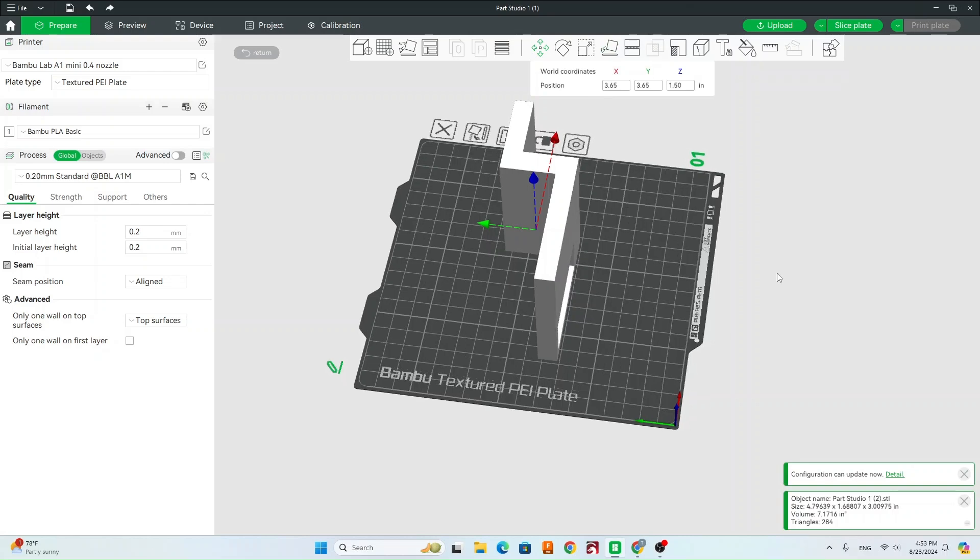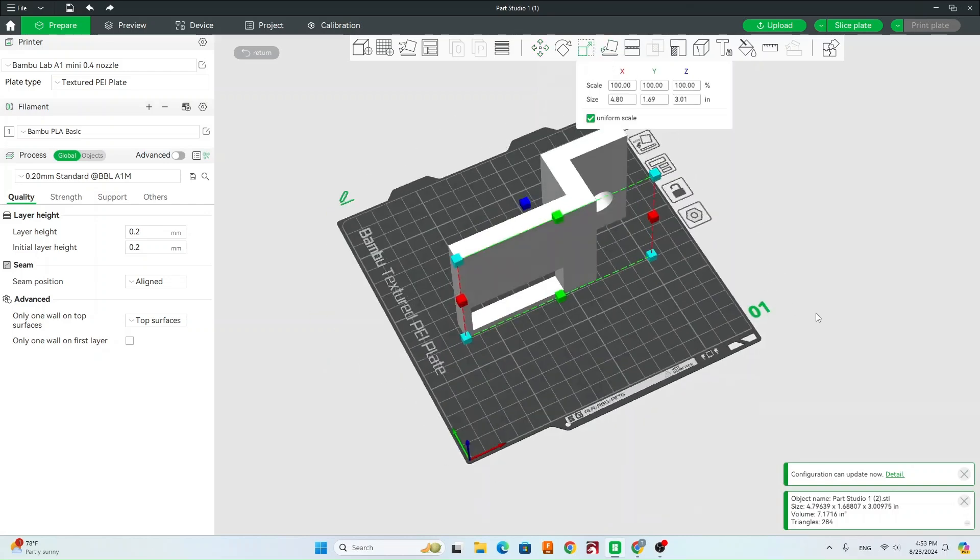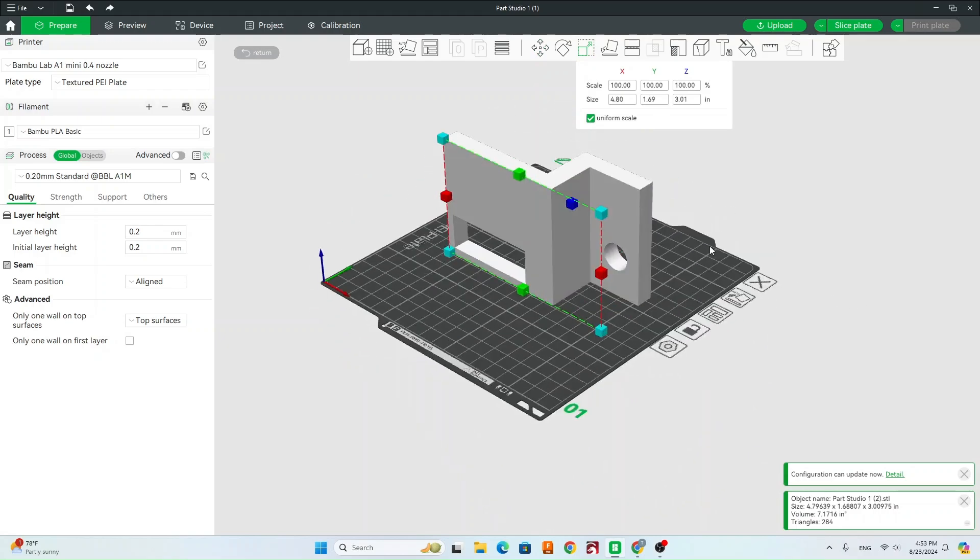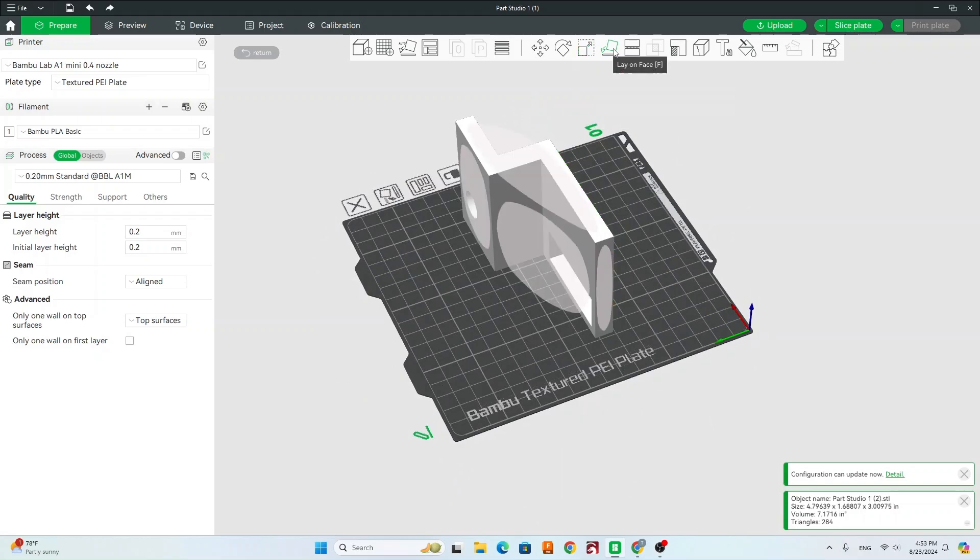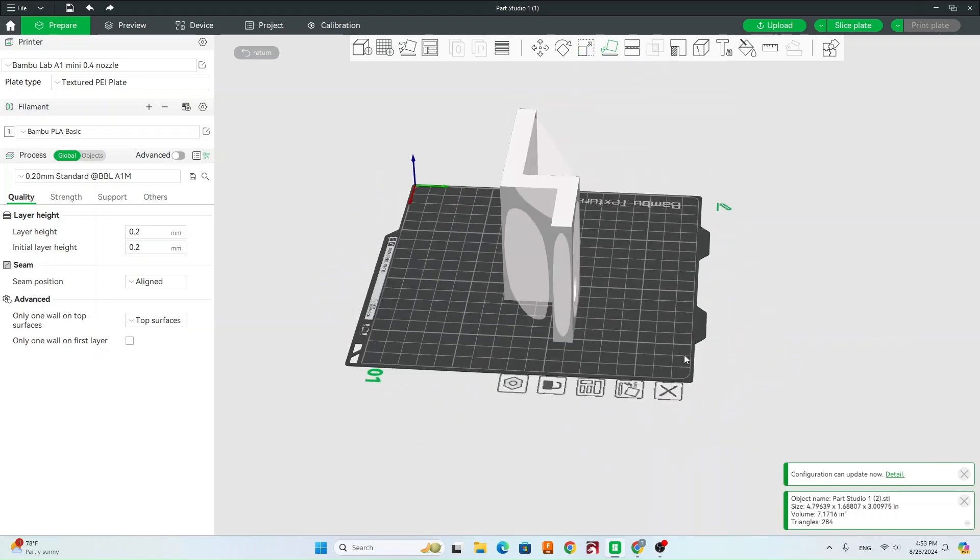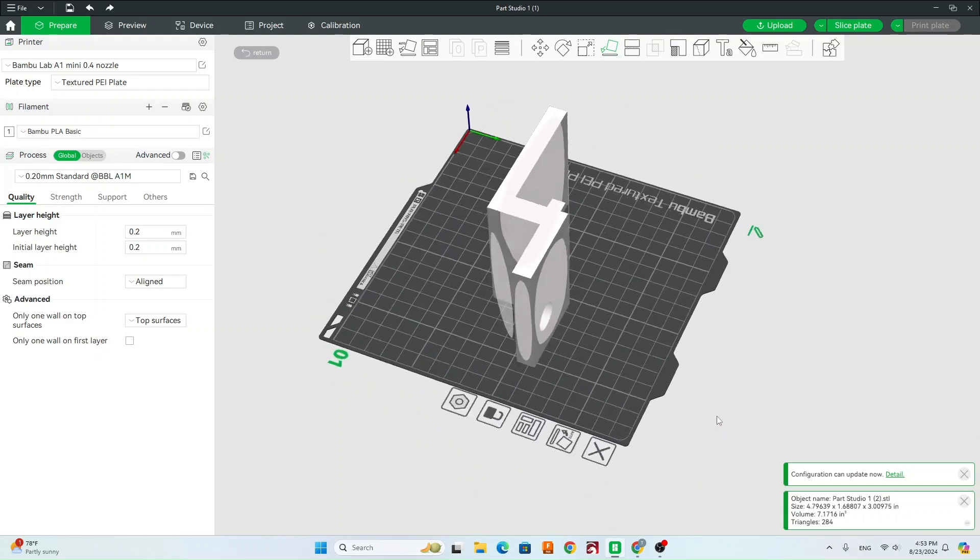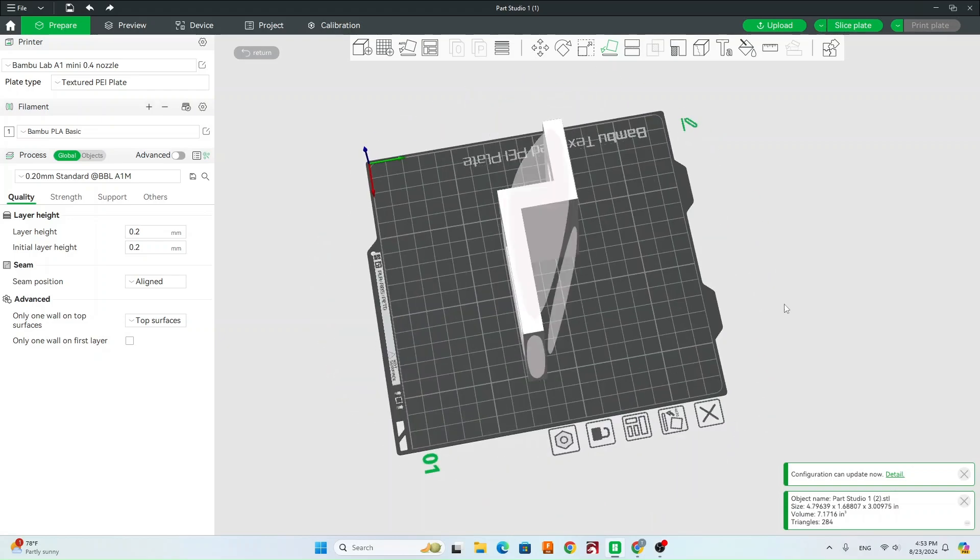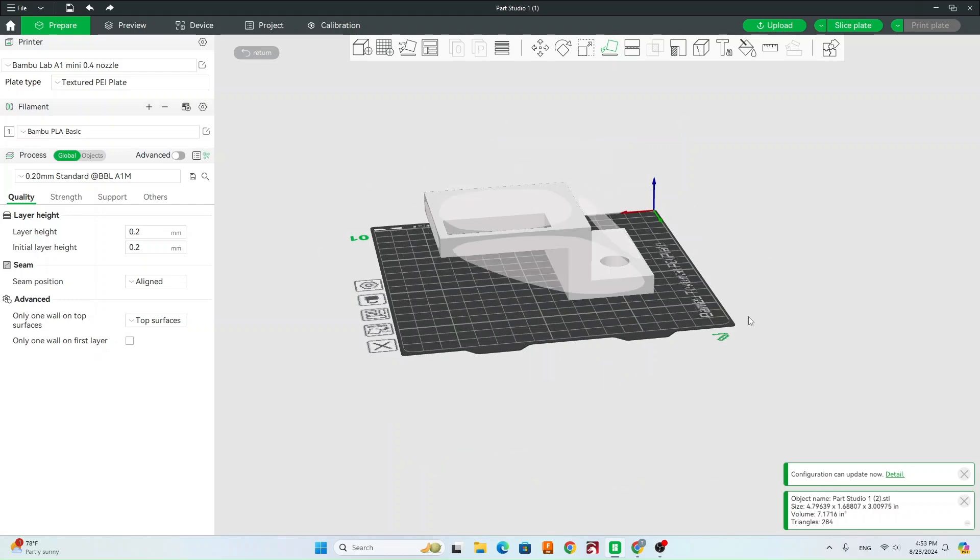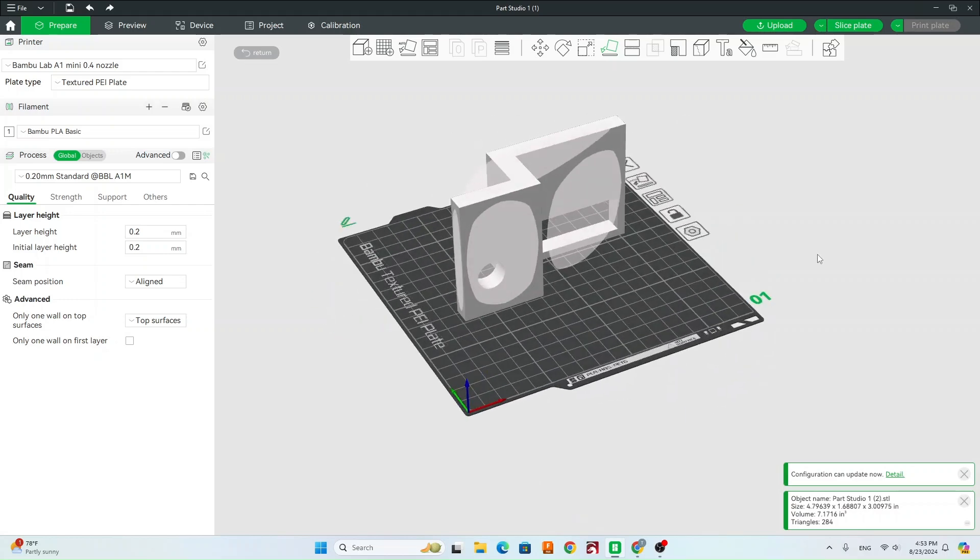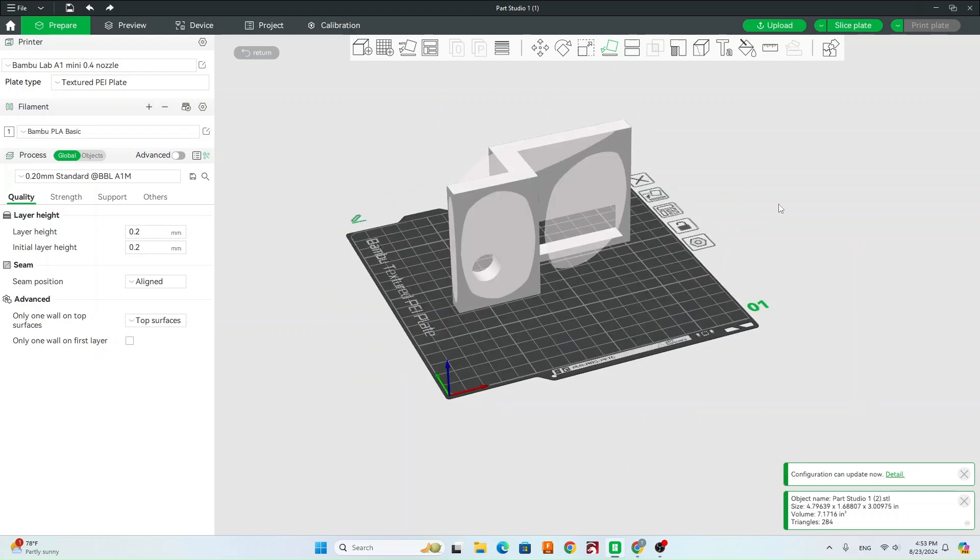So the other tool up here that's very useful is we're going to have scale. So if you need to make this bigger or smaller, in our case we're going to leave it how it is. And then we also have this lay on face. So instead of using the rotate tool, we can do lay on face. It's going to highlight all these different faces, and then we can actually click on that face, and you can see it moves how it lays. So that's kind of a quick tool to get it to lay how you want.